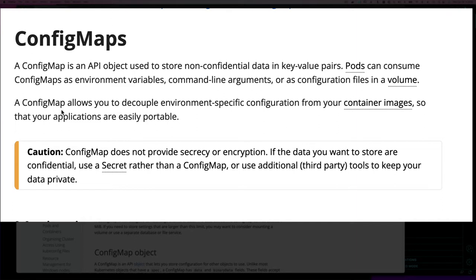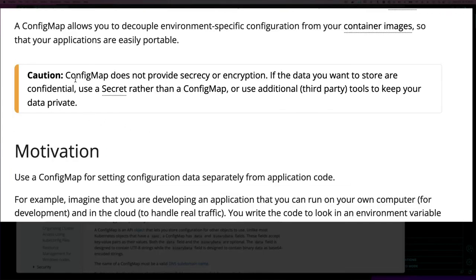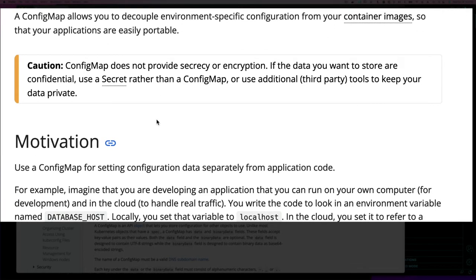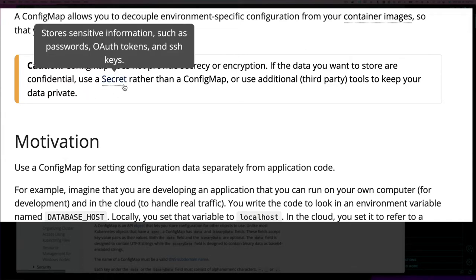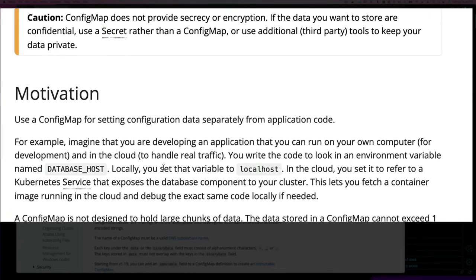The way we're going to use it is as environmental variables. A ConfigMap allows you to decouple environment-specific configuration from your container image so your applications are easily portable — meaning you don't have to hard-code things like which database to use inside the image. The caution is that ConfigMaps do not provide secrecy or encryption, so if you want to store credentials or secrets, use Kubernetes Secrets.